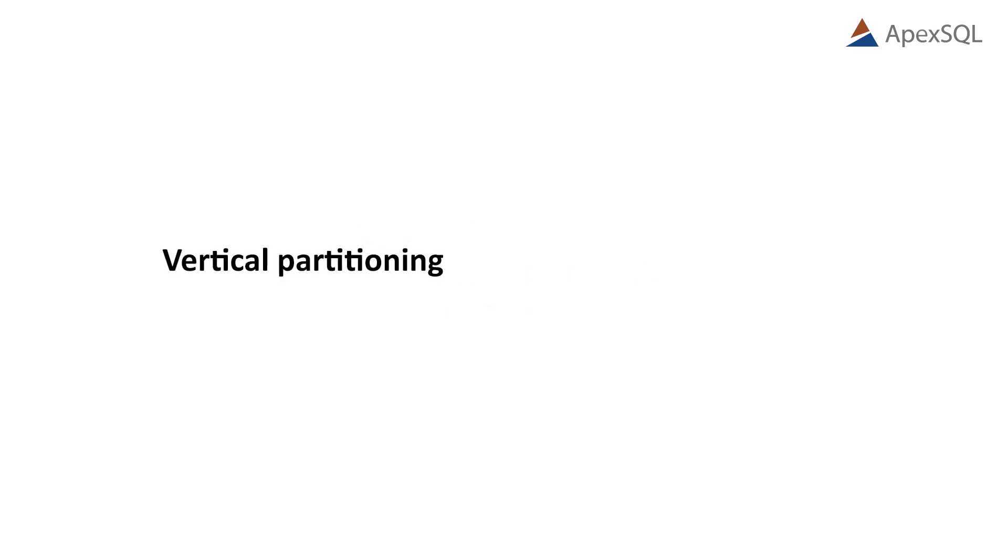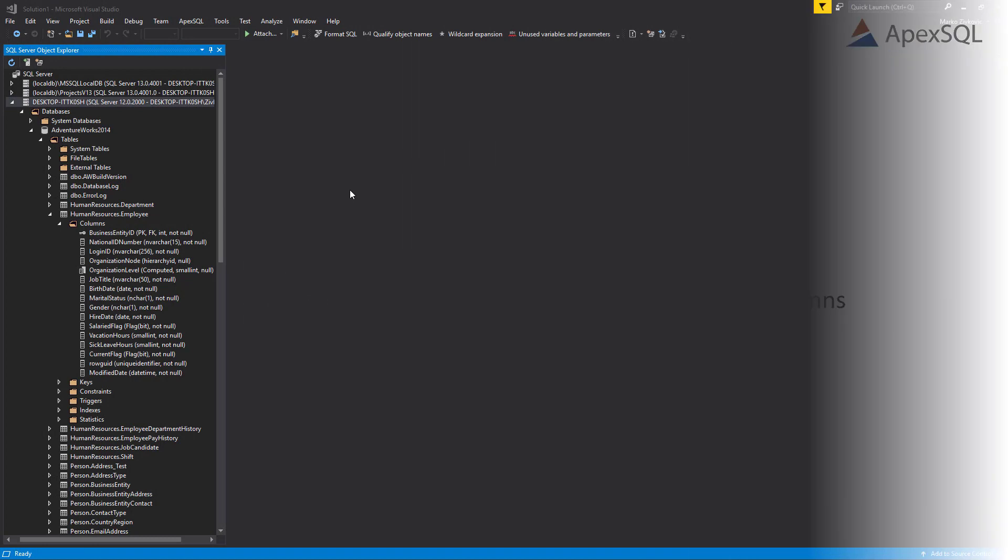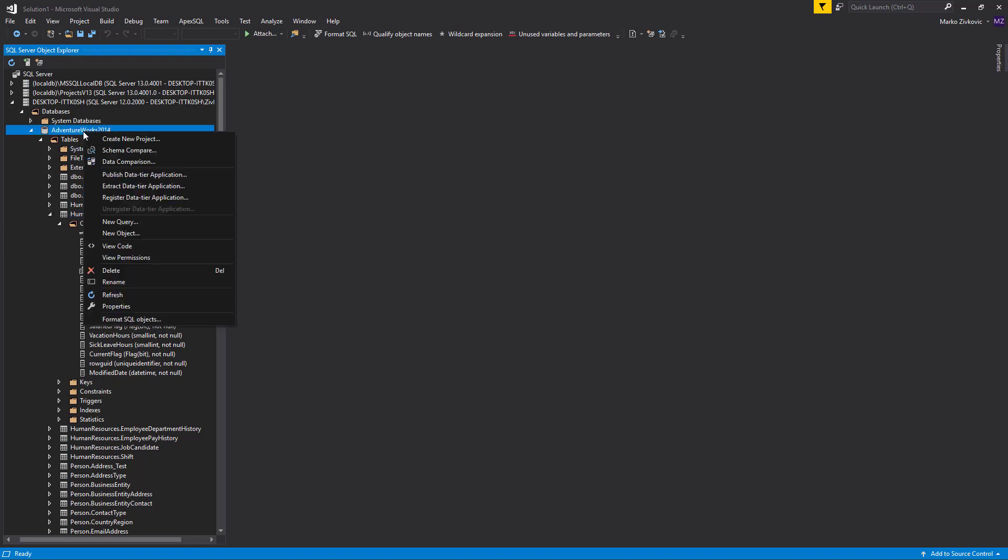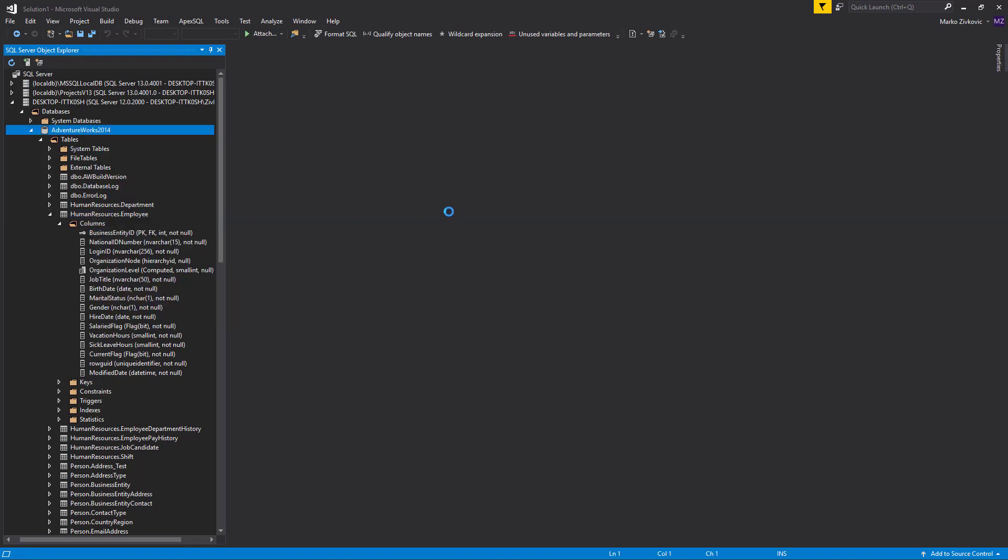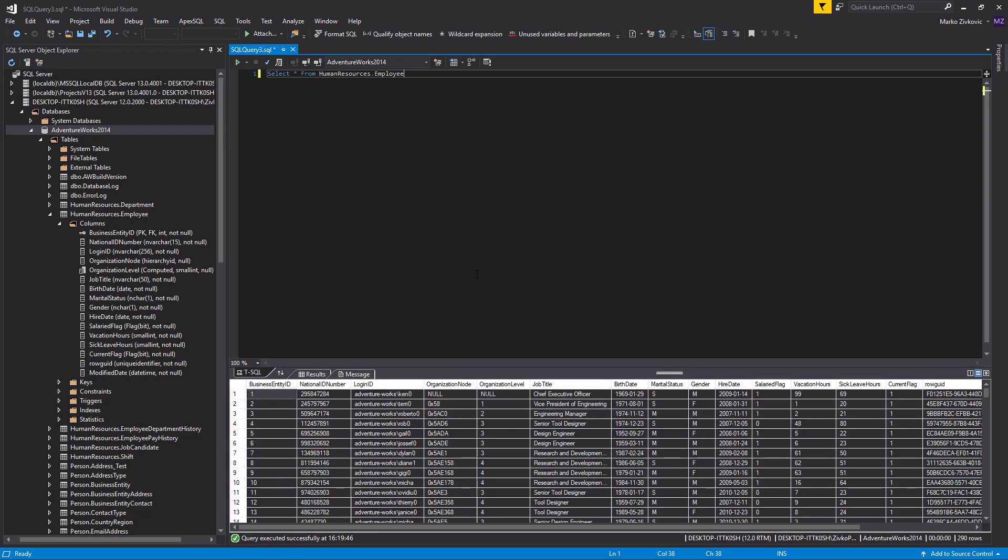In this video, we will focus on the latter using vertical table partitioning, also known as table splitting. In this example, we want to split the employee table from the AdventureWorks 2014 database into two tables to restrict access to the salaried flag column, as it has information about job classification that we want to exclude.